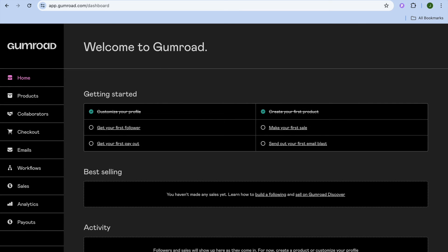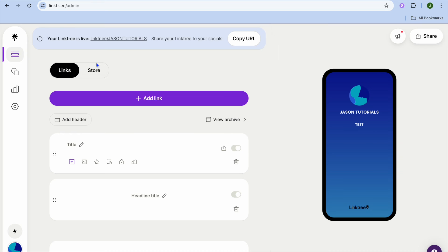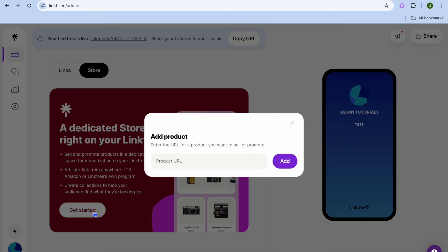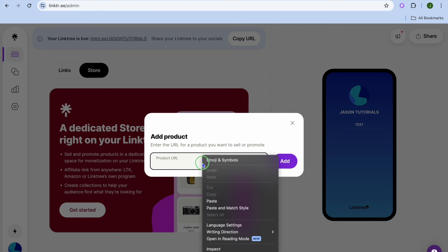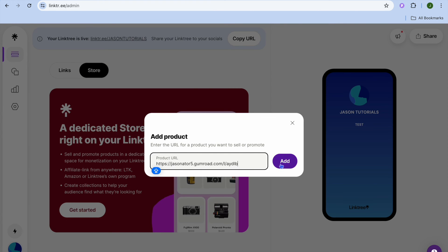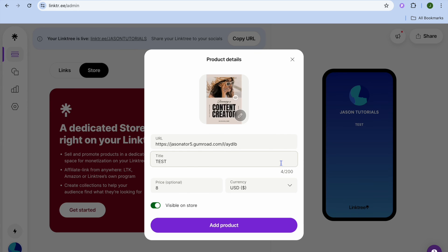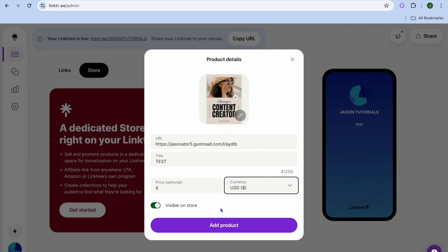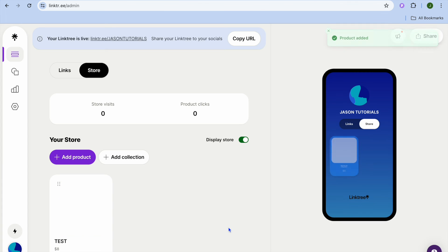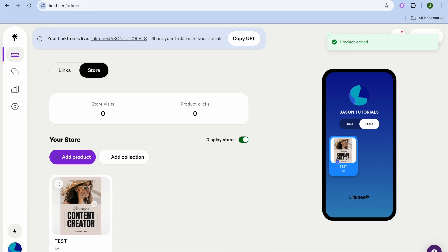Once you've done that, go back into Link3. Tap on Store, then tap Get Started, and paste in your product URL. Tap Add — you can see your product has been added. From here you can choose the currency, confirm the price, and tap Add Product.